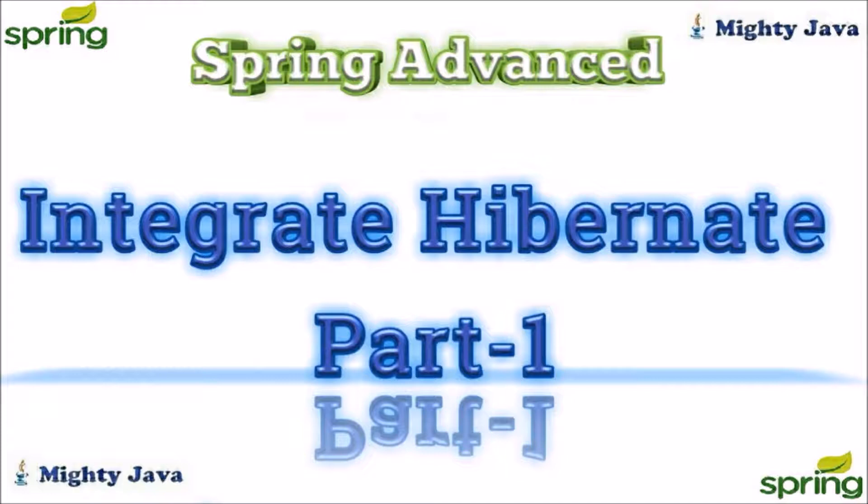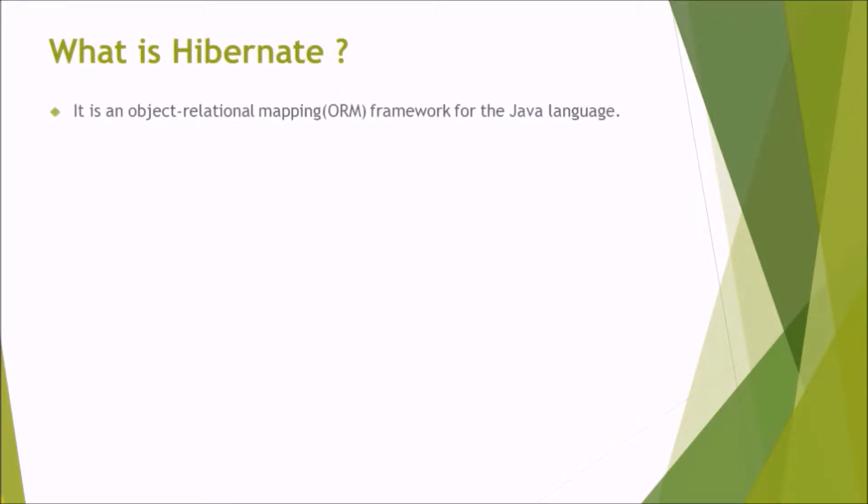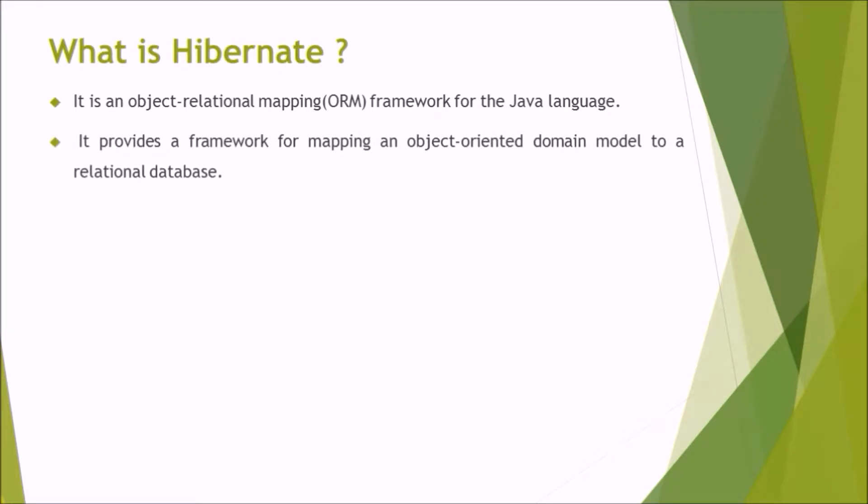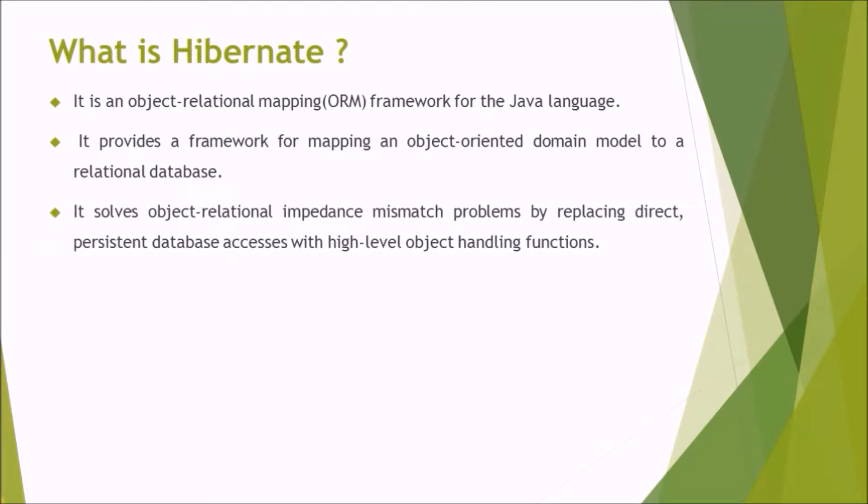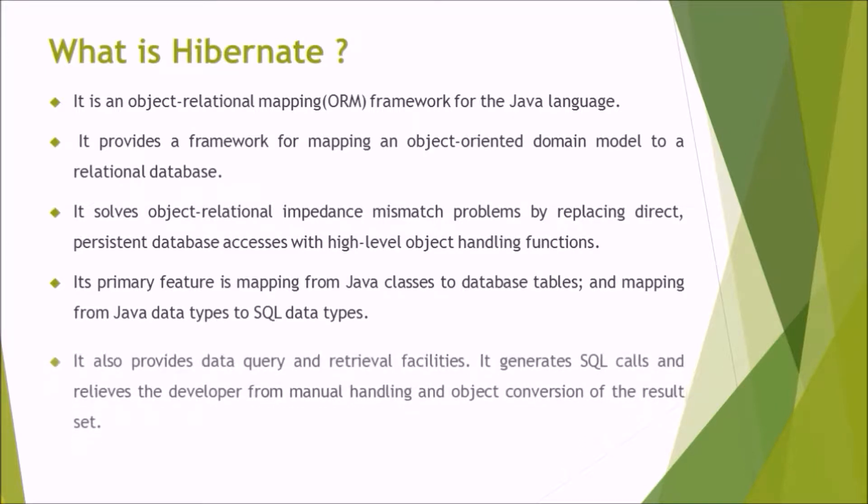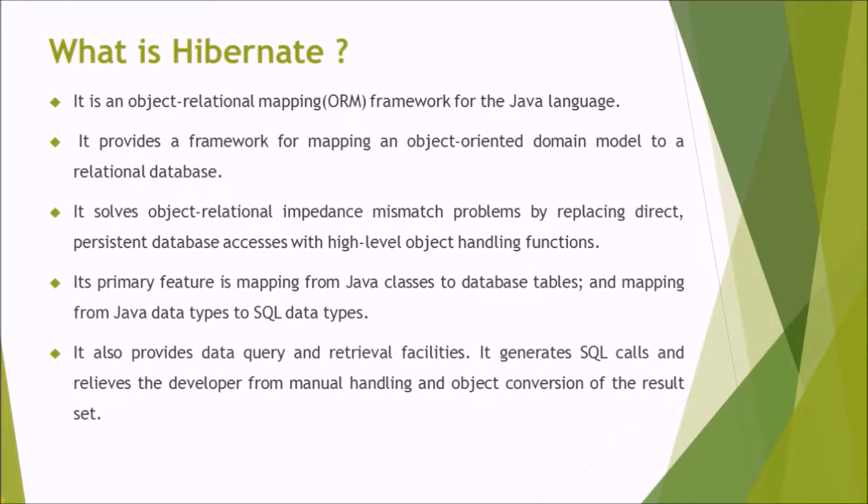In this video, we will see how to integrate Hibernate with Spring MVC. What is Hibernate? It is an object relational mapping ORM framework for the Java language. It provides a framework for mapping an object-oriented domain model to a relational database. It solves object relational impedance mismatch problems by replacing direct persistent database accesses with high level object handling functions. Its primary feature is mapping from Java classes to database tables and mapping from Java data types to SQL data types. It also provides data query and retrieval facilities. It generates SQL calls and relieves the developer from manual handling and object conversion of the result set.